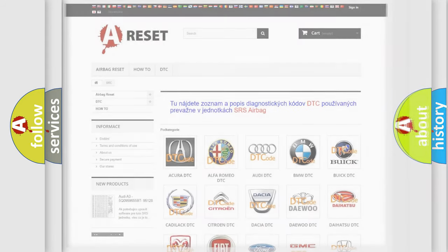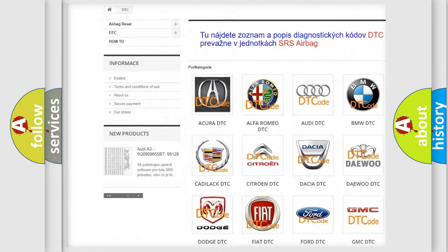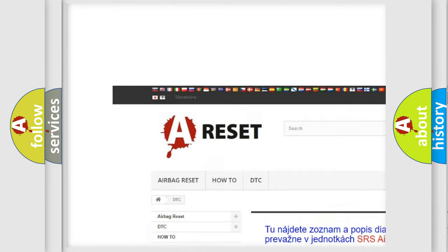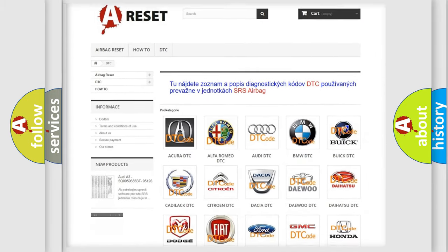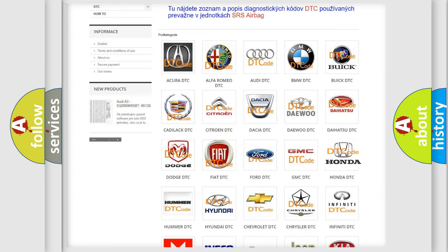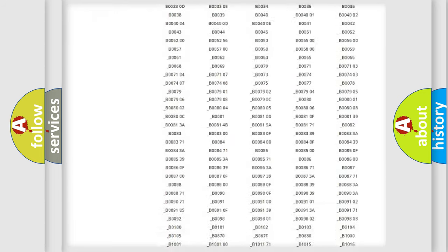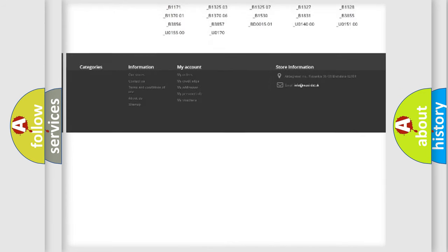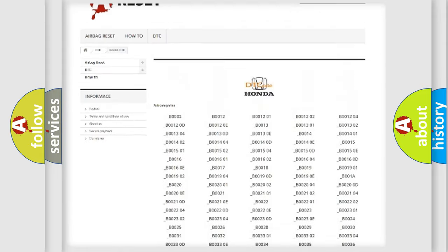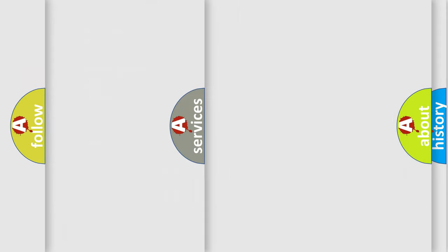Our website airbagreset.sk produces useful videos for you. You do not have to go through the OBD2 protocol anymore to know how to troubleshoot any car breakdown. You will find all the diagnostic codes that can be diagnosed in Honda vehicles, and many other useful things.